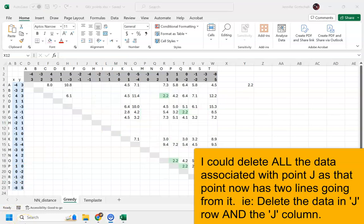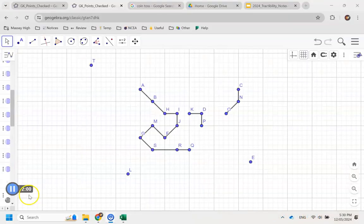One useful strategy to eliminate points from your spreadsheet is once a point has got two lines going from it, you should delete all the points associated with that point. And here's what my diagram currently looks like.